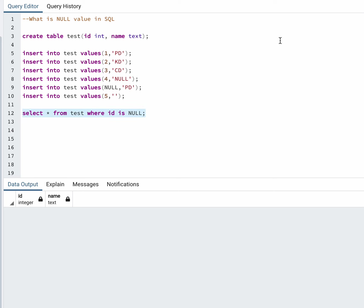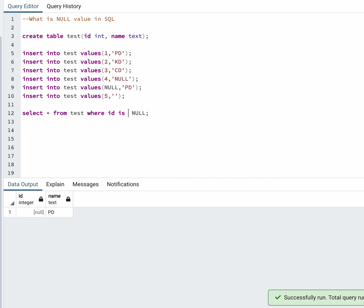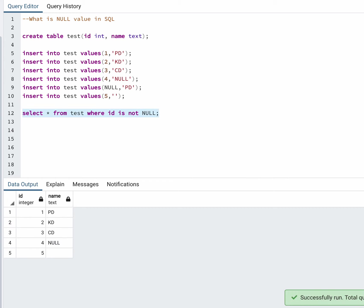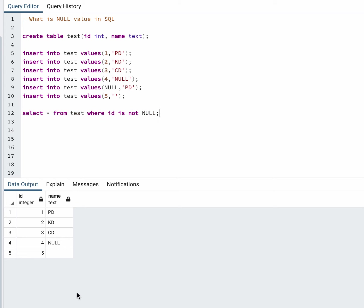If you want to exclude the null values, you can write IS NOT NULL. You'll get all the values which are not null. Now you can also see there is a null keyword written here. If you run this query...